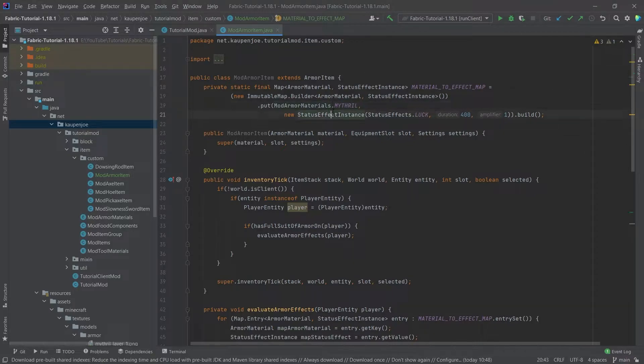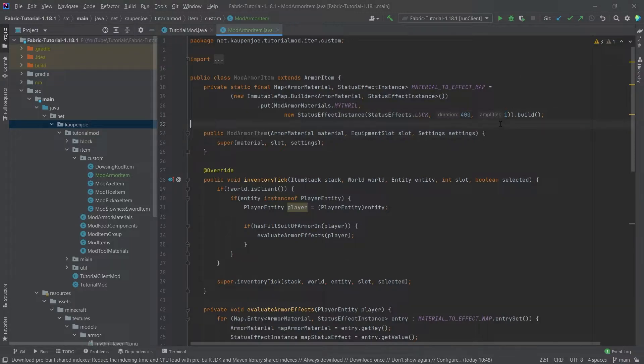This is done with mithril and then the status effect luck in this case for 20 seconds and with an amplifier of one so basically we're going to get luck too.